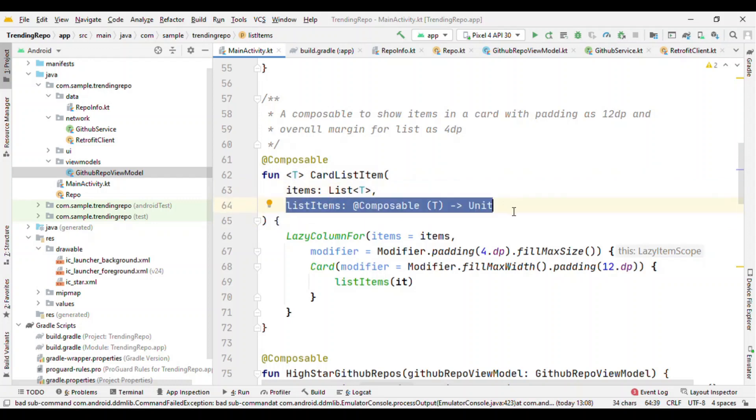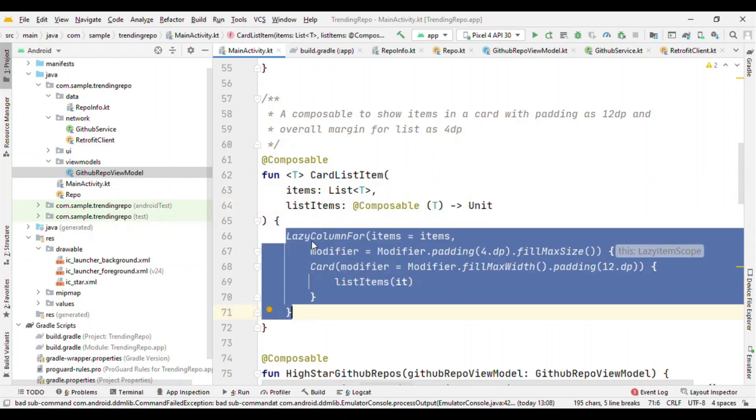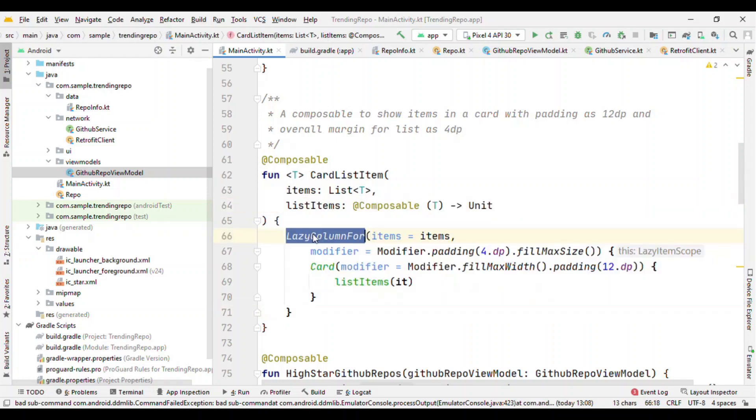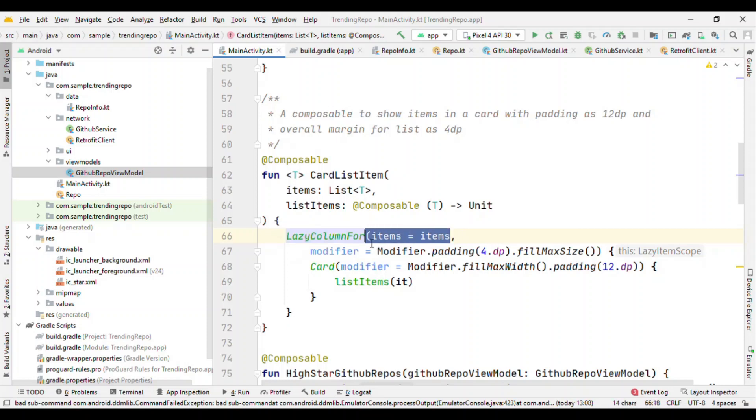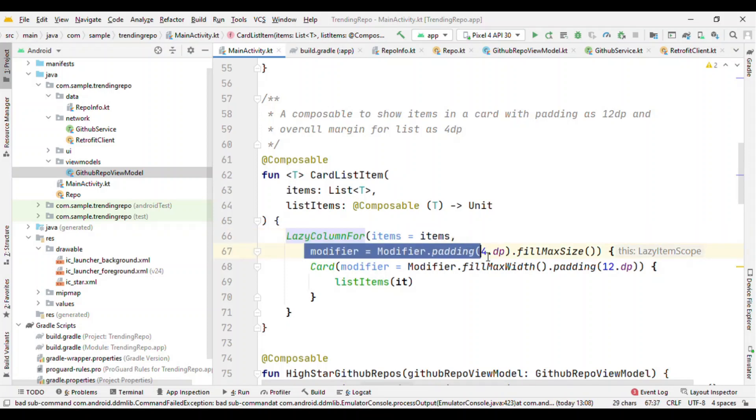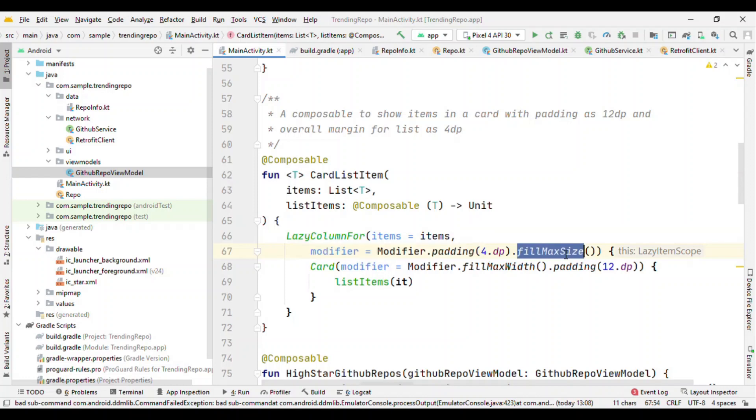Now this is something called as higher-order function where I'm going to pass a function to this function. So this LazyColumn is useful for us to create the list just like RecyclerView. Now here we have LazyColumn. Here we need to pass the items, then the modifier as like have a 4 dp padding all around the size and occupy the full width and height of the screen.